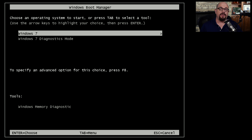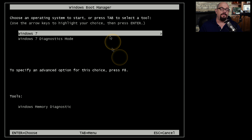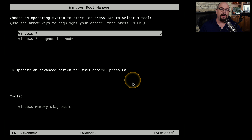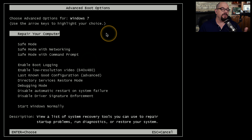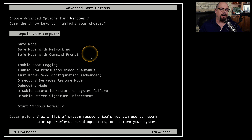To get to Safe Mode in Windows 7, we need to get to the advanced boot options. If your Windows 7 starts with a Windows Boot Manager, press F8 when that screen appears. If you're not using the Windows Boot Manager and simply boot directly into Windows 7, you can press F8 during the boot process. That will present you with the advanced boot options page where you can choose Safe Mode, Safe Mode with Networking, and Safe Mode with Command Prompt.